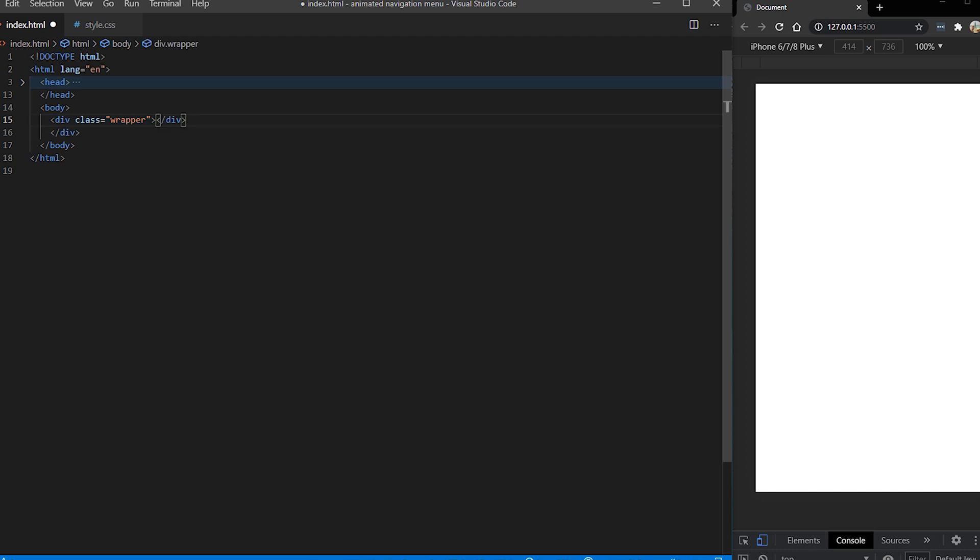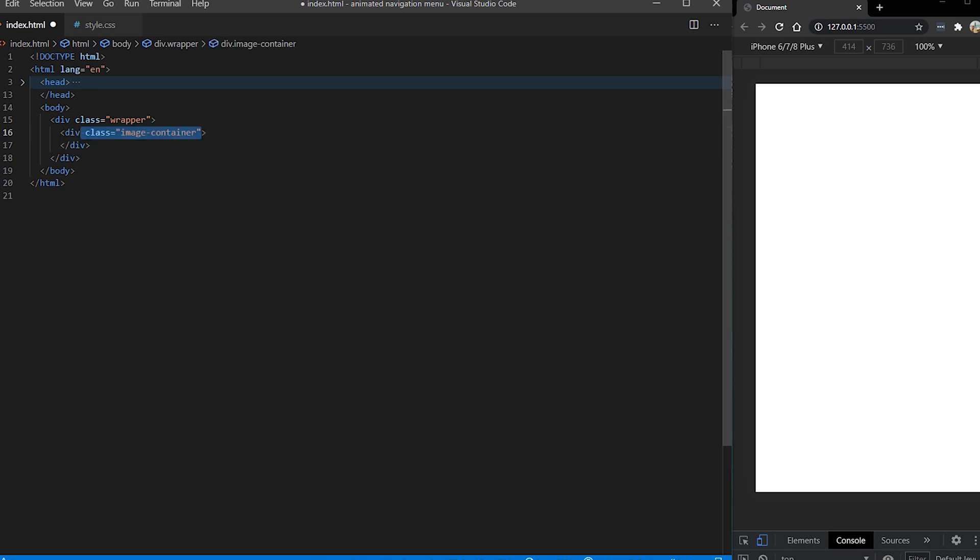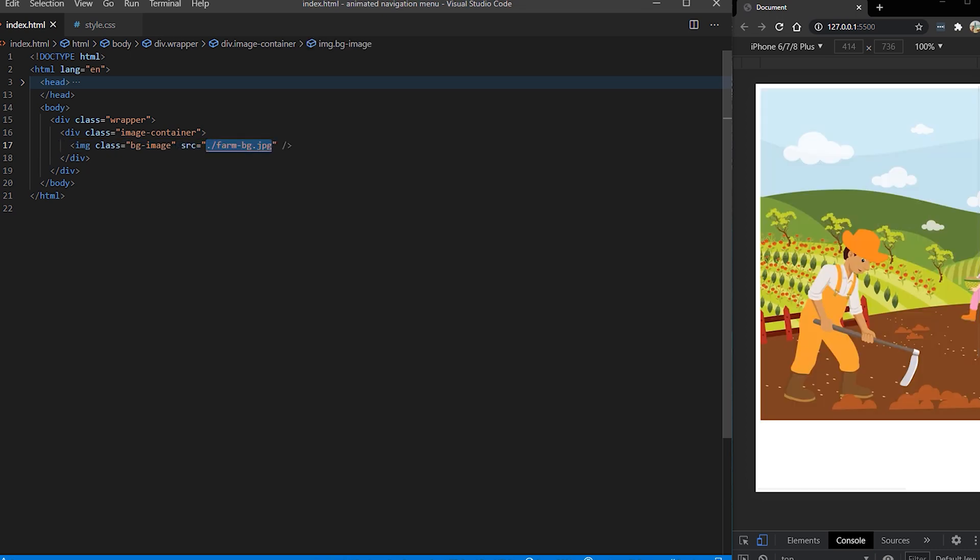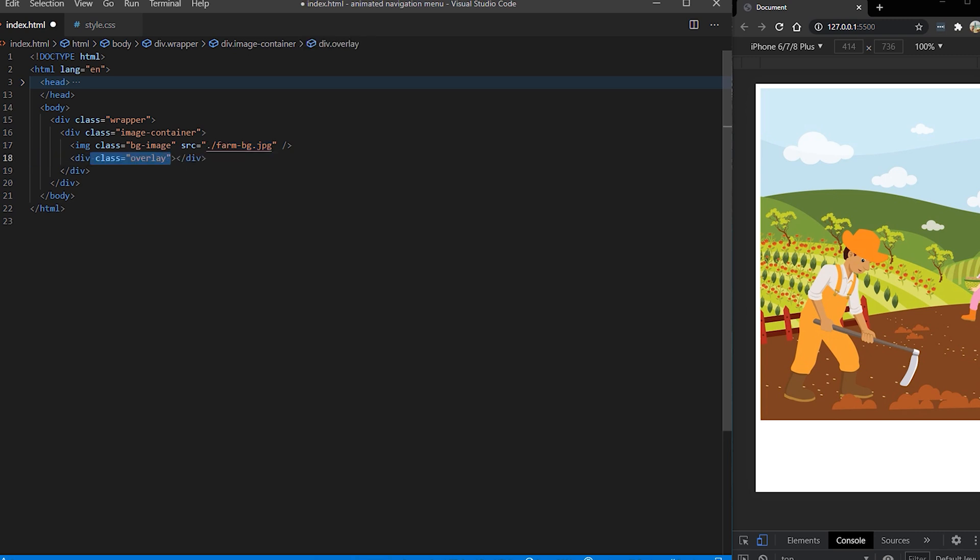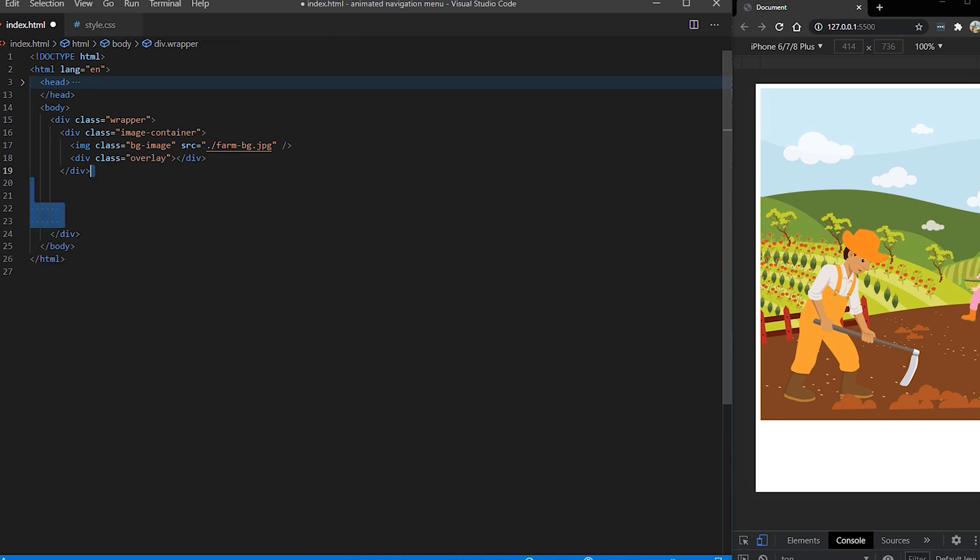First I'm going to create a wrapper for our page, and inside of our wrapper we're going to create an image container which is going to hold the actual image on our page. So it's going to have a class of background image and I'm going to link a farm background. This is just some image I downloaded from the web. Then I'm going to put an overlay - this is going to have that splash effect, dirt effect on our image.